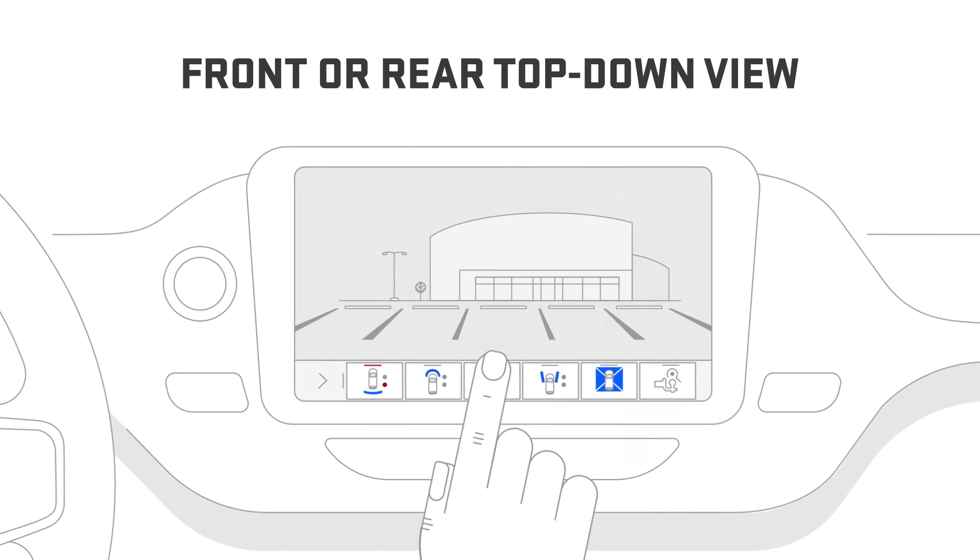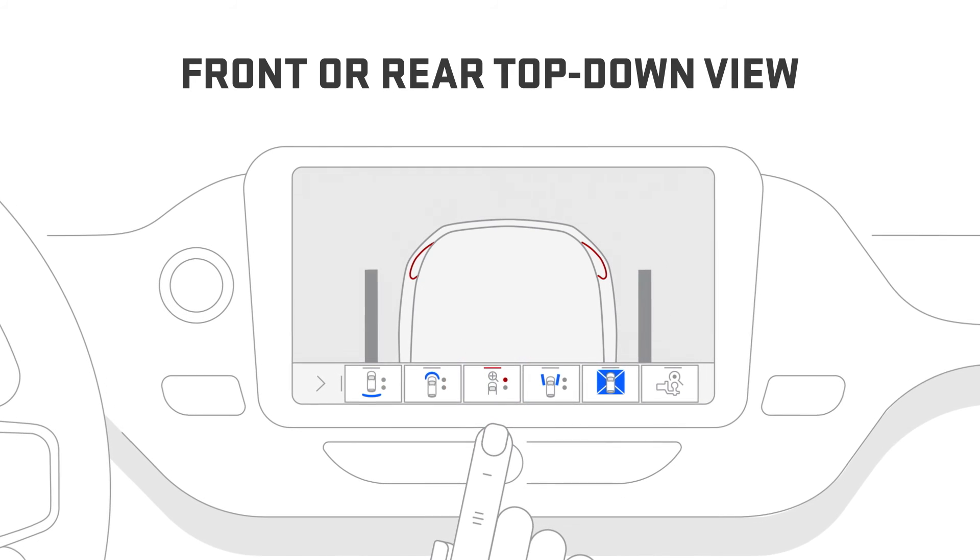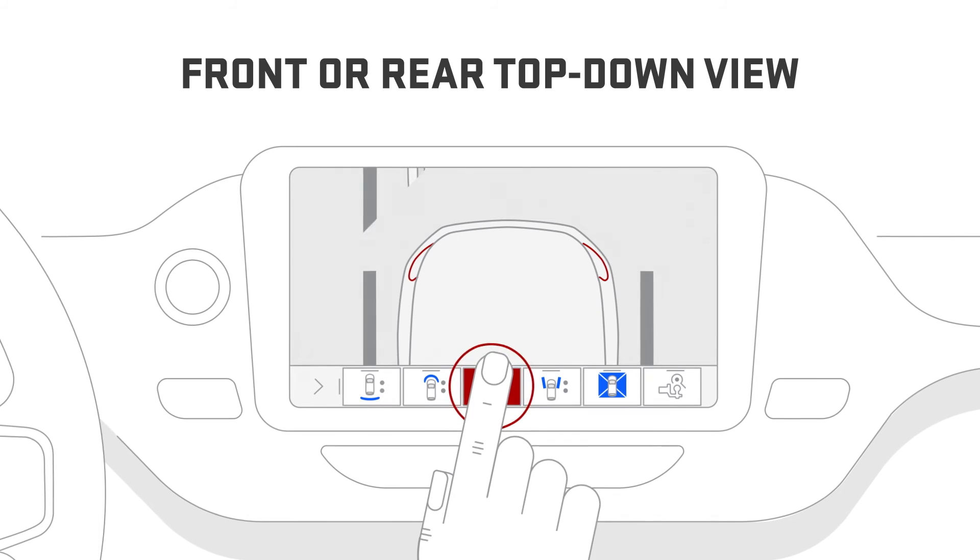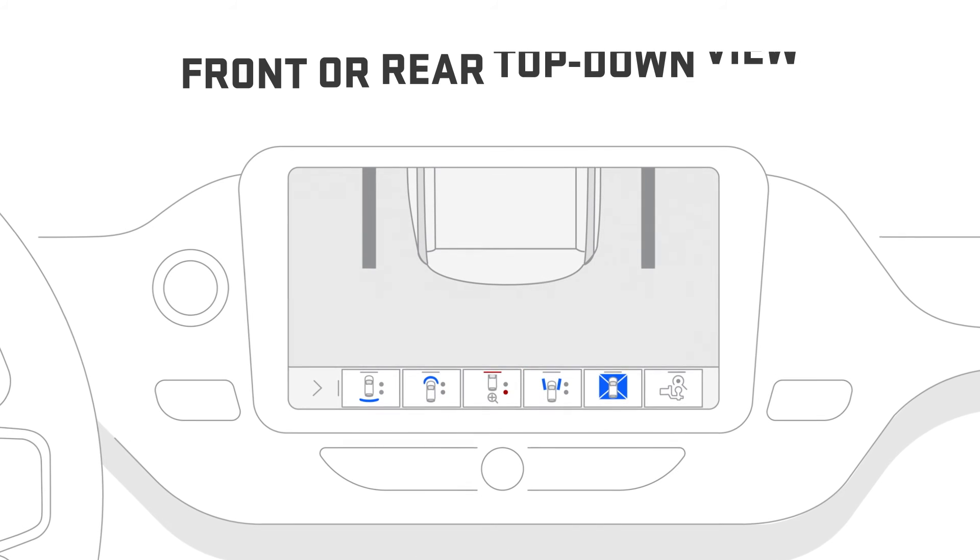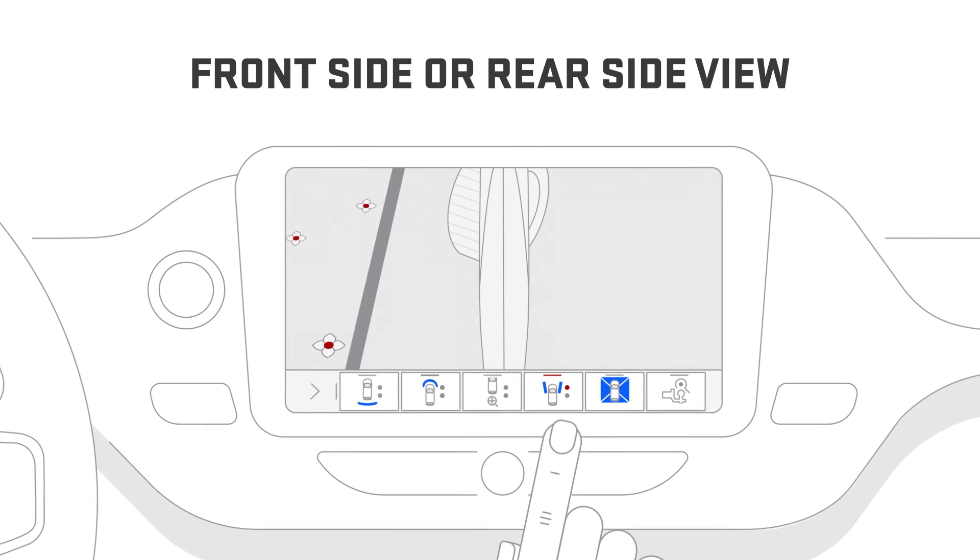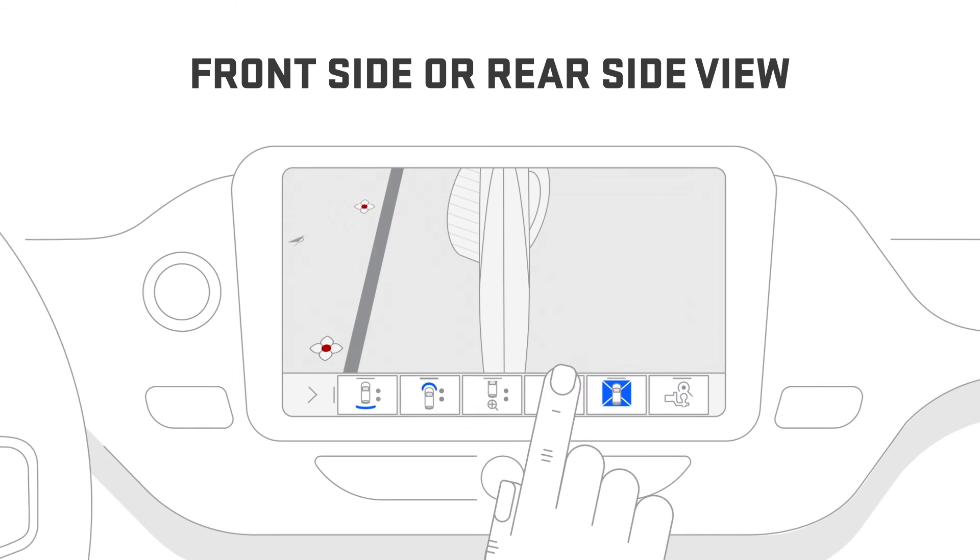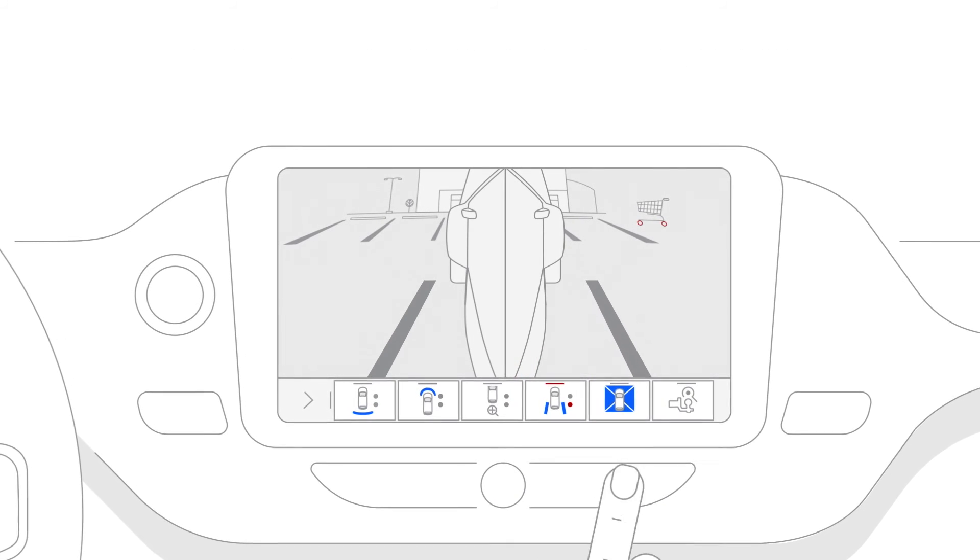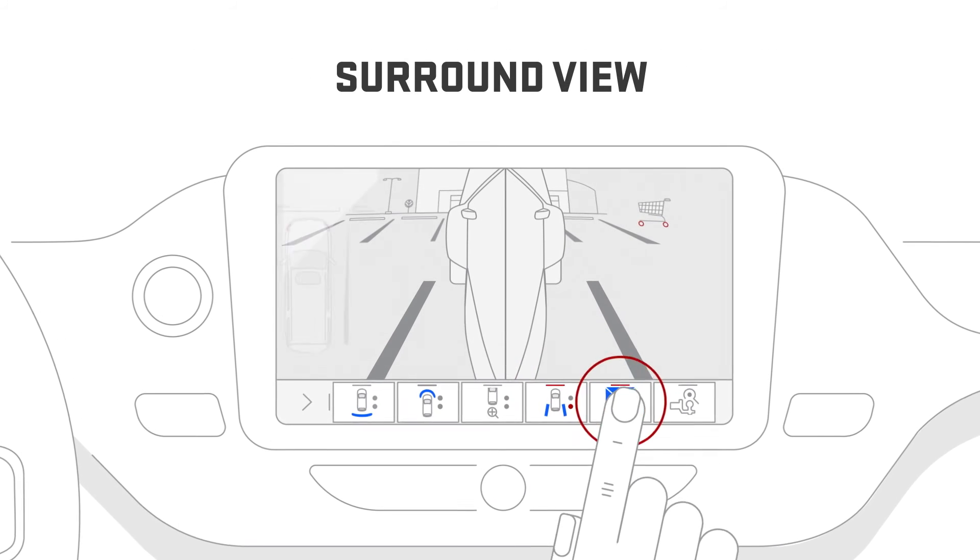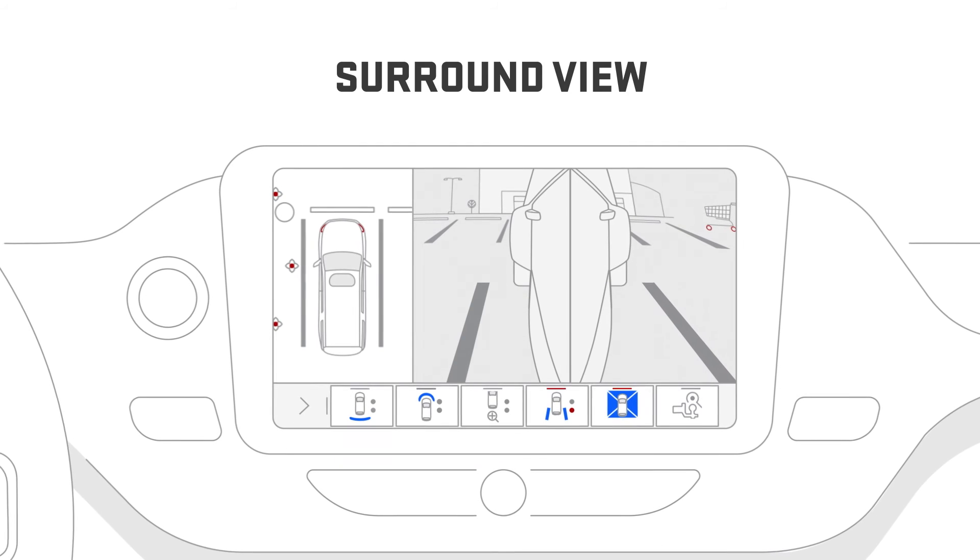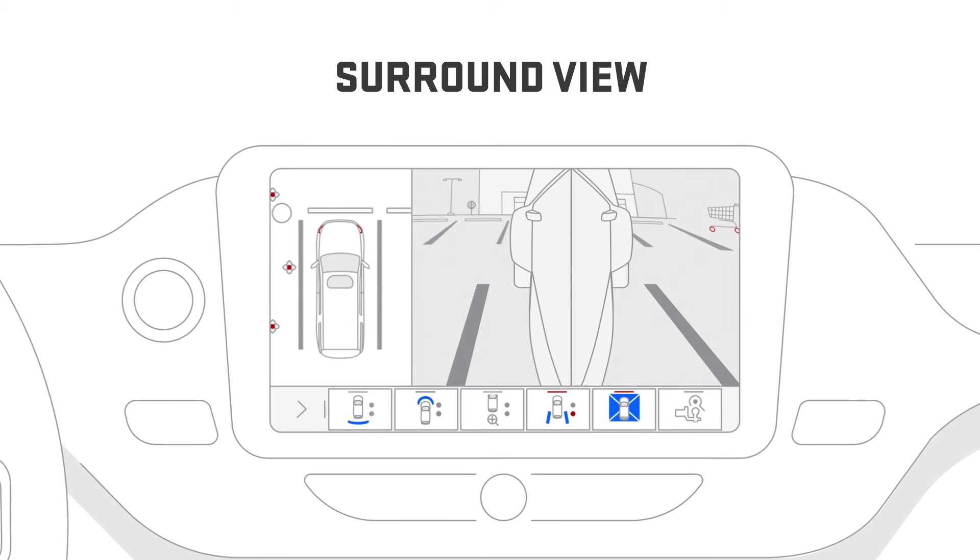Front or rear top-down view shows a surround view of the area around the front or rear of your vehicle. Front side or rear side view displays the objects next to the front or rear sides of your vehicle, while surround view gives you a top-down, bird's-eye view of your vehicle's surroundings.